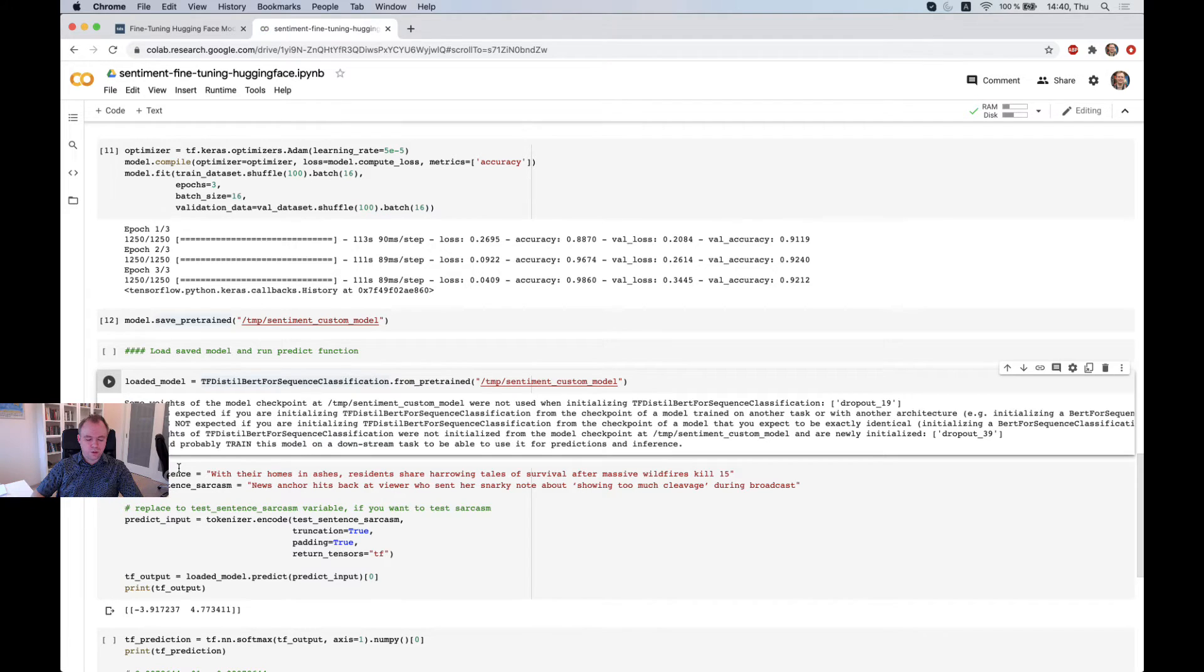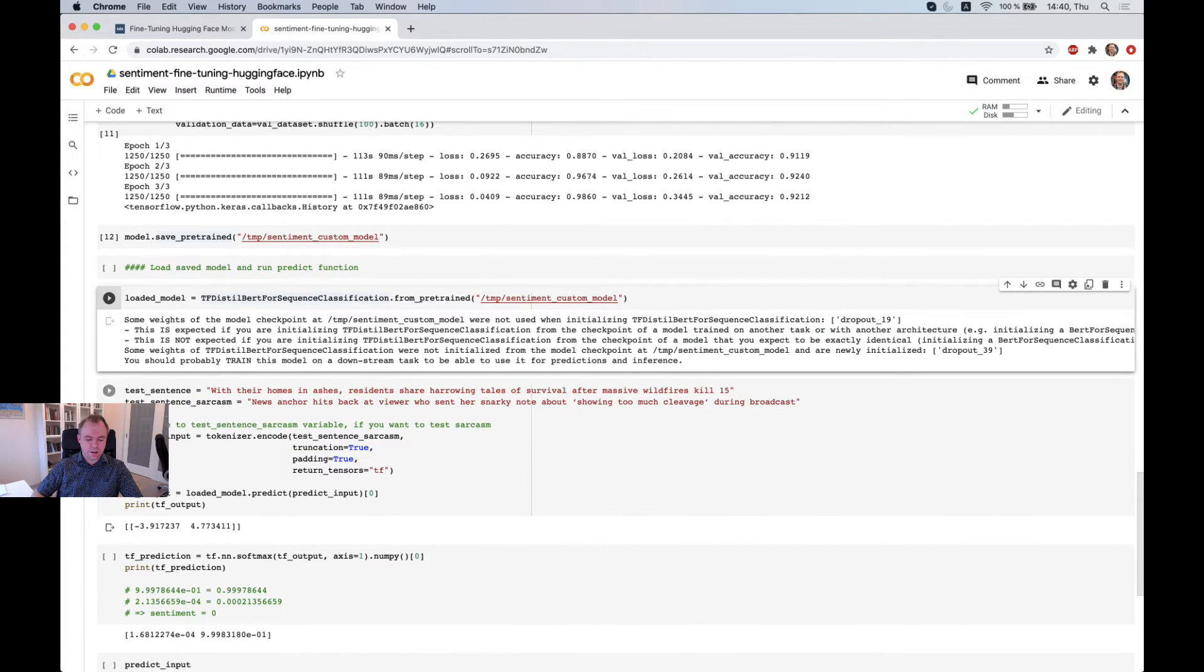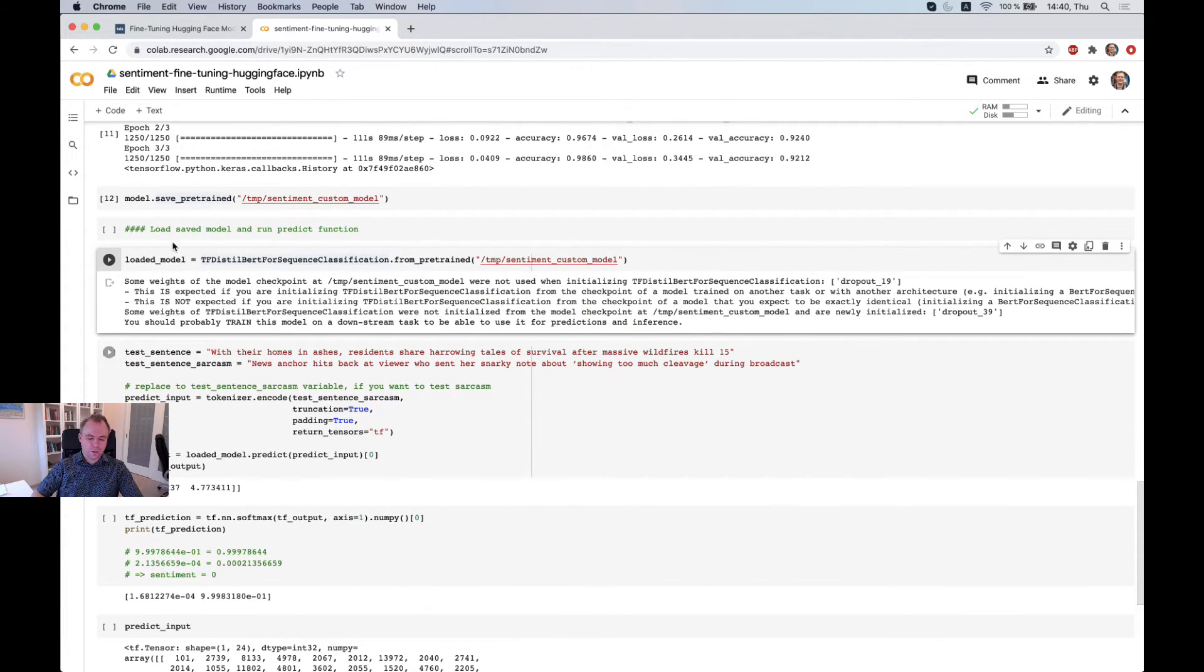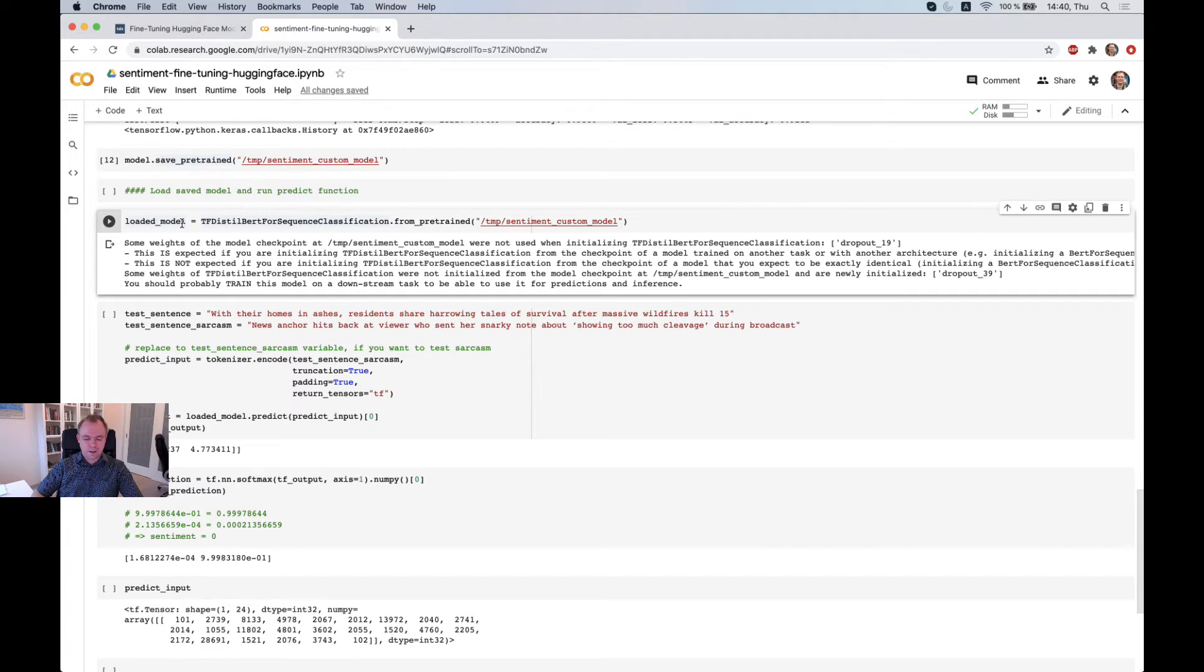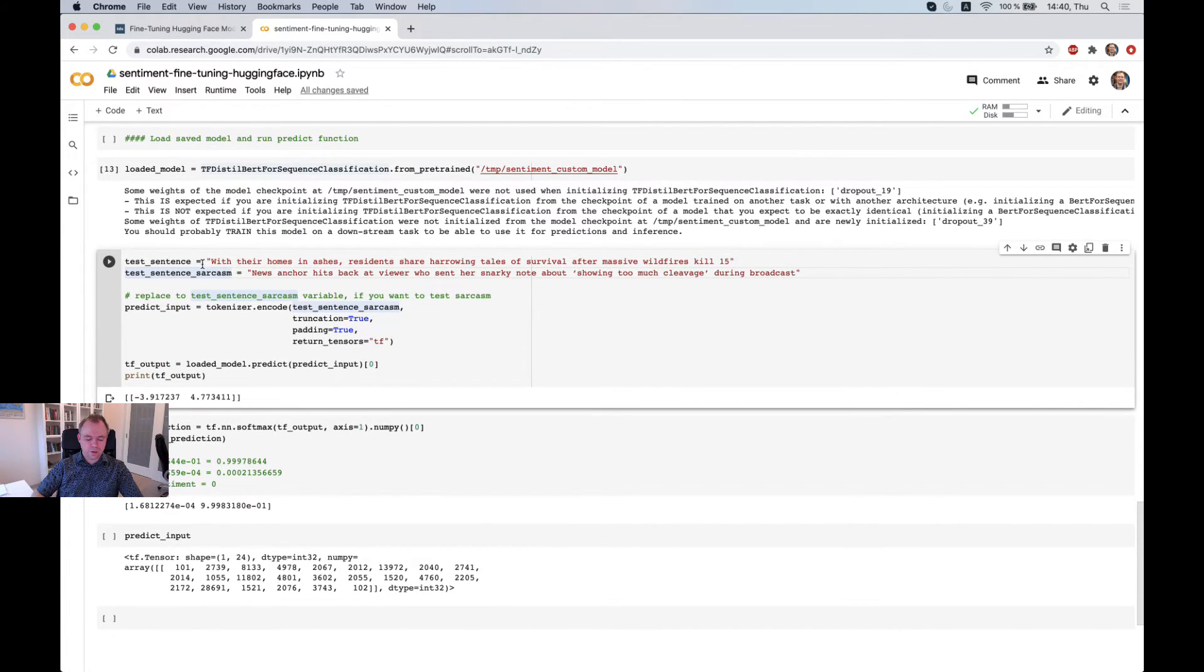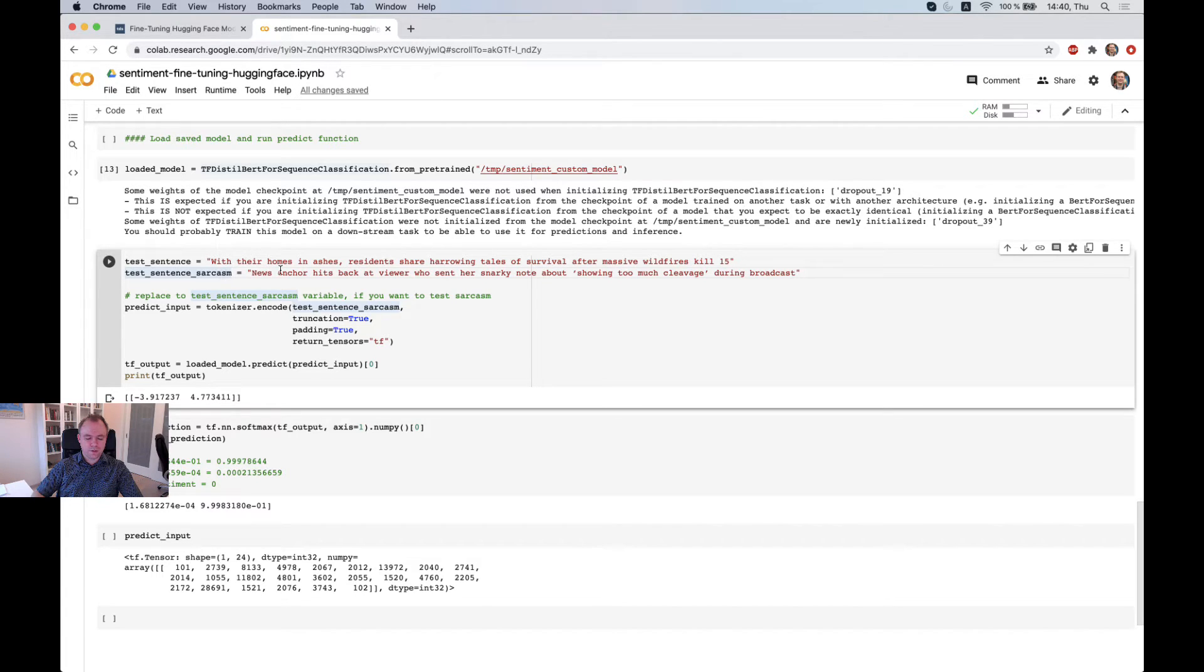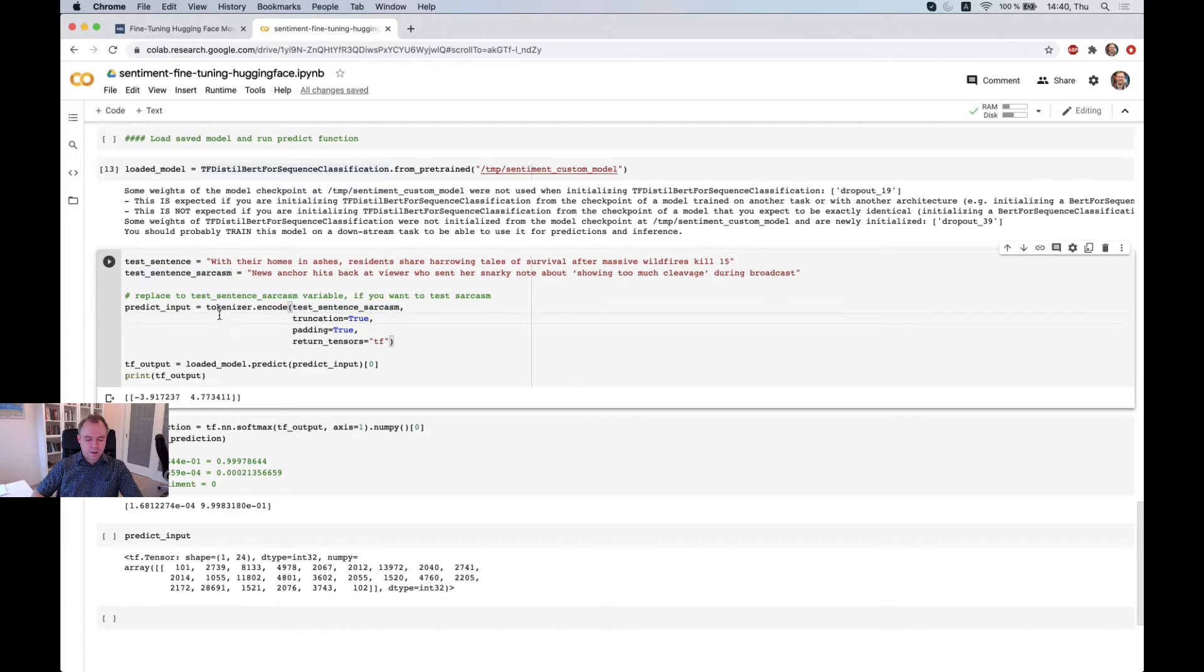So we load the model this way and to test the model, we will not be using the original model, but we will be using the model which we loaded from this folder in this case. So we got two sentences. One is regular sentence, another one is sarcasm. And we'll check how the model is able to detect sarcasm in this case.